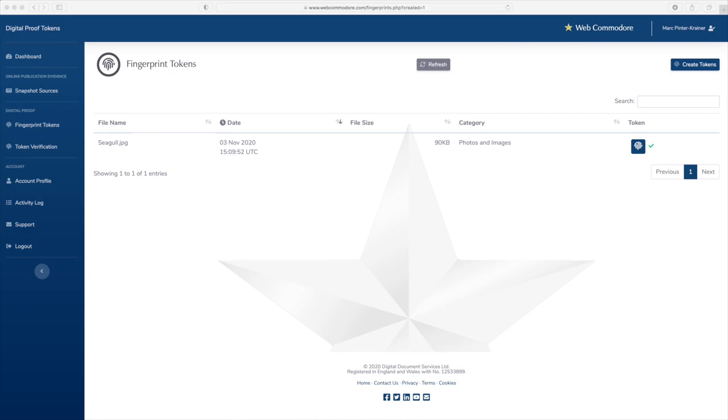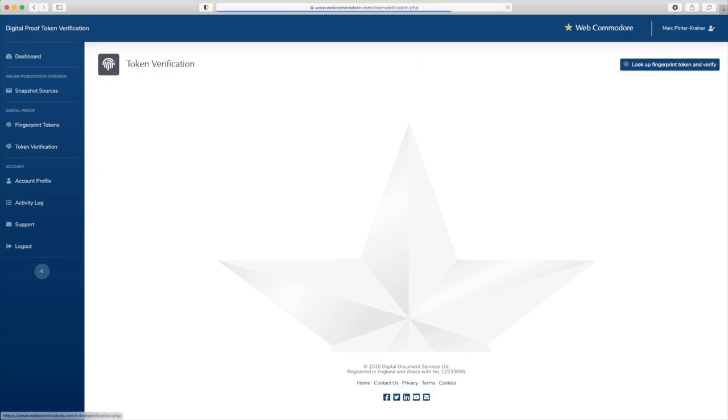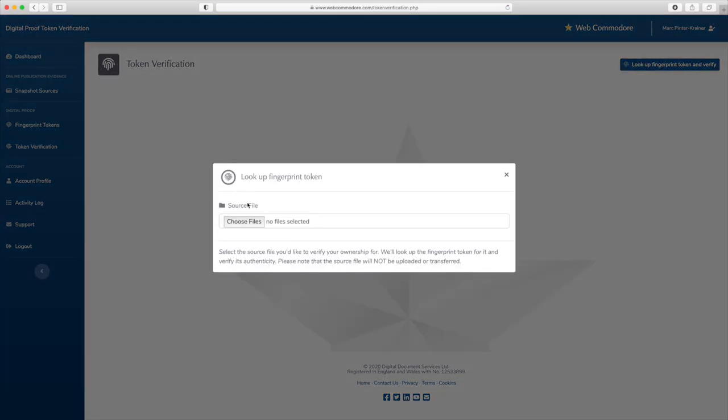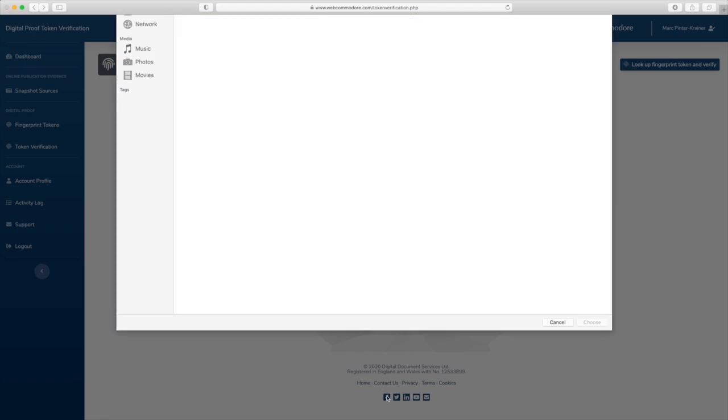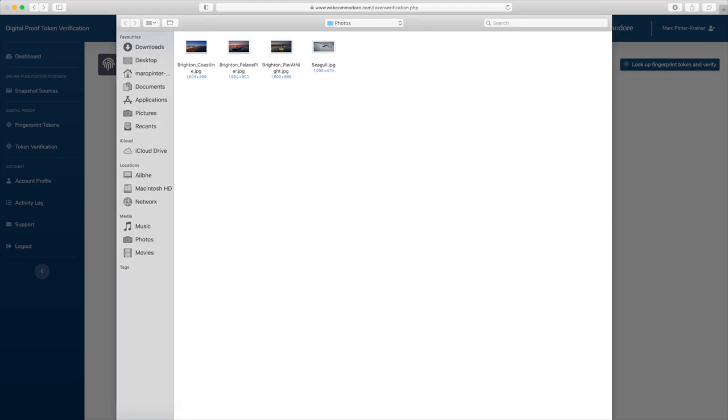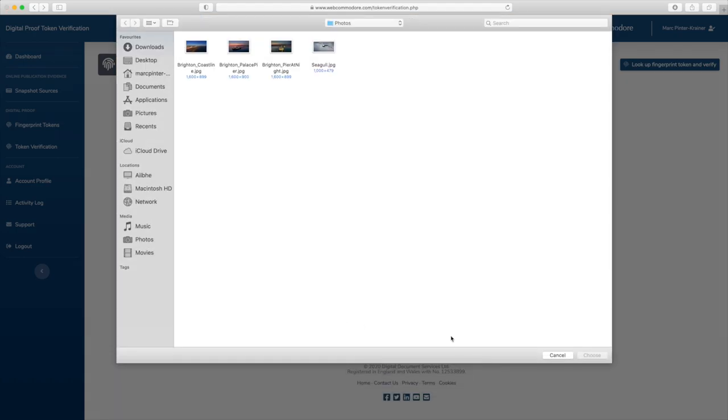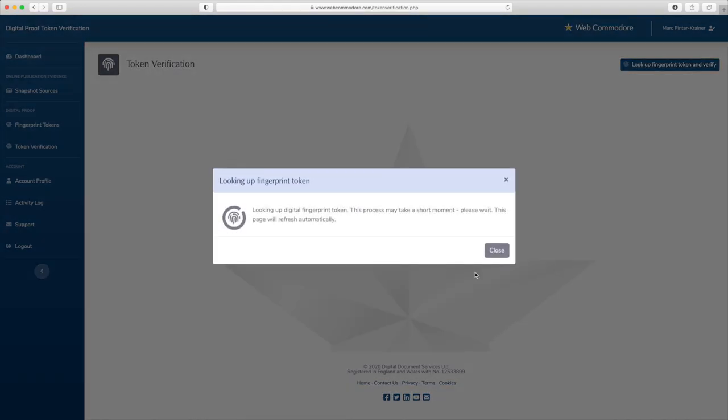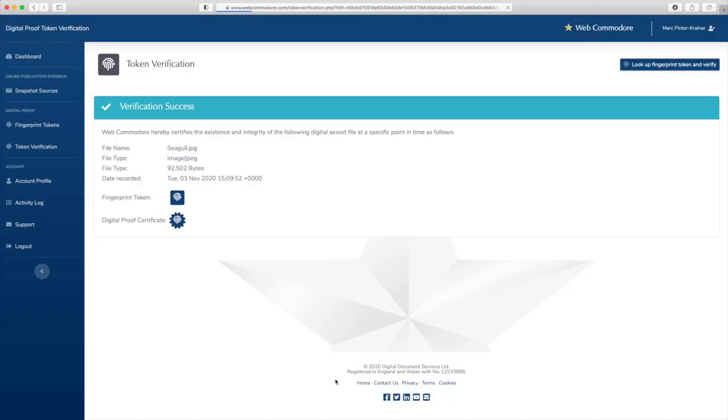To do this really is very straightforward because all you have to do is select one of your files that you've created the token for in the past. In this case that would be the seagull file and again the browser generates a fingerprint which then is compared to the tokens that you've previously created on Web Commodore. Web Commodore has a copy of your token and finds that it has seen this image before and that you were in possession of that file at this particular date and time.